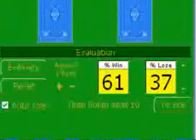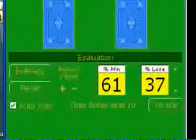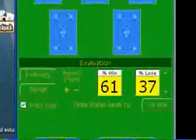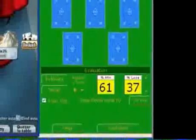Here are the statistics. It says I have a 61% chance to win the pot against one player. You can switch between several views of the statistics if you want to.